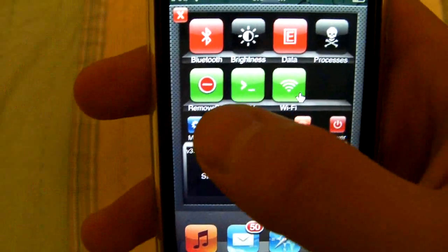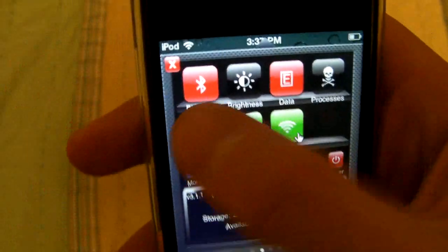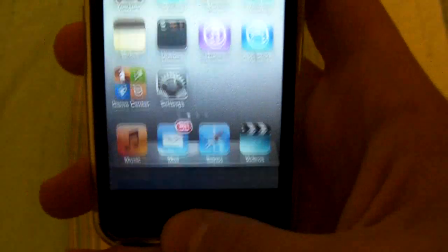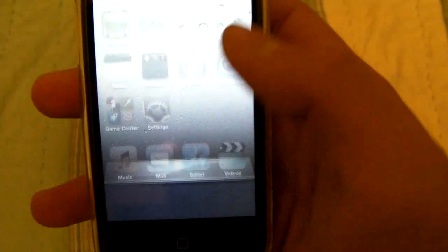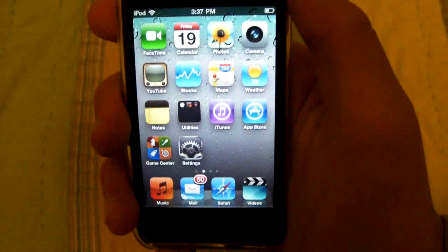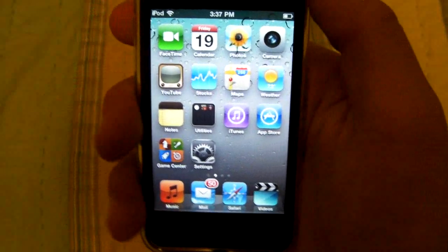If you notice Remove BG, just click on it, and when you double-click the home button you'll notice that there are no apps in the multitasking tray — which is a really great thing that I've been looking for for a while.